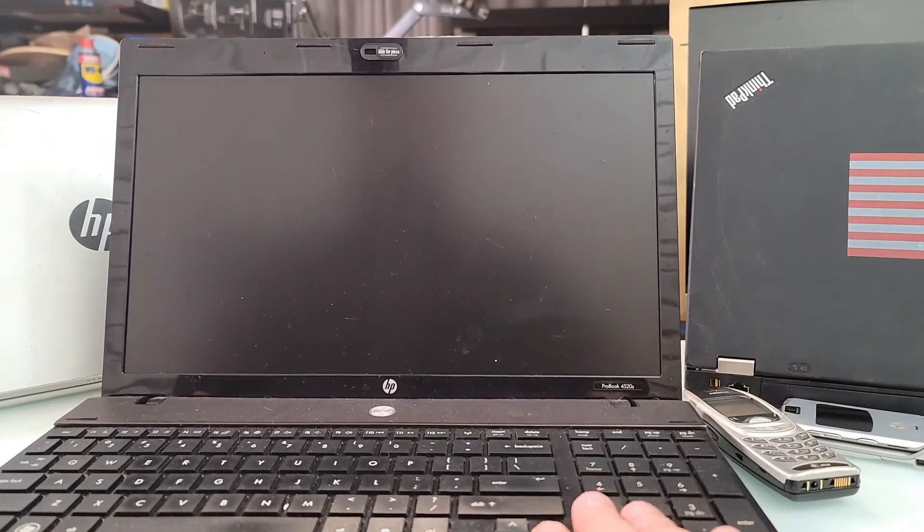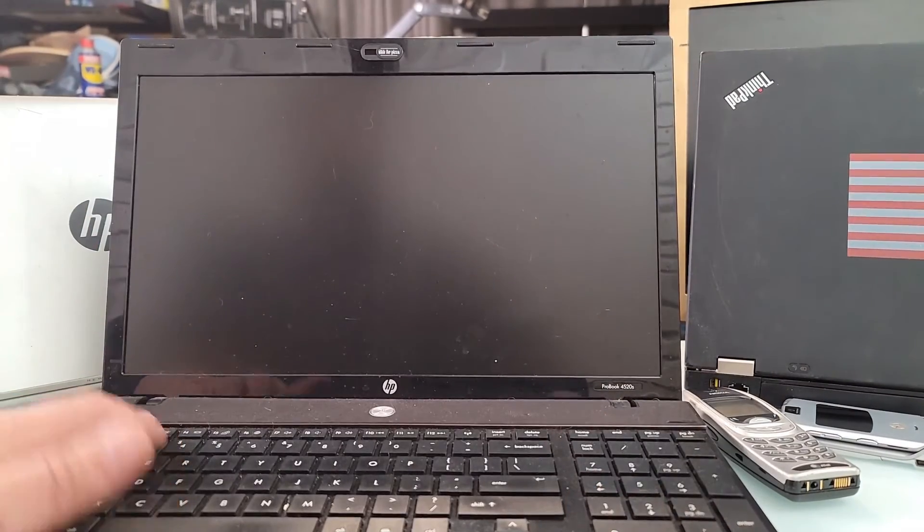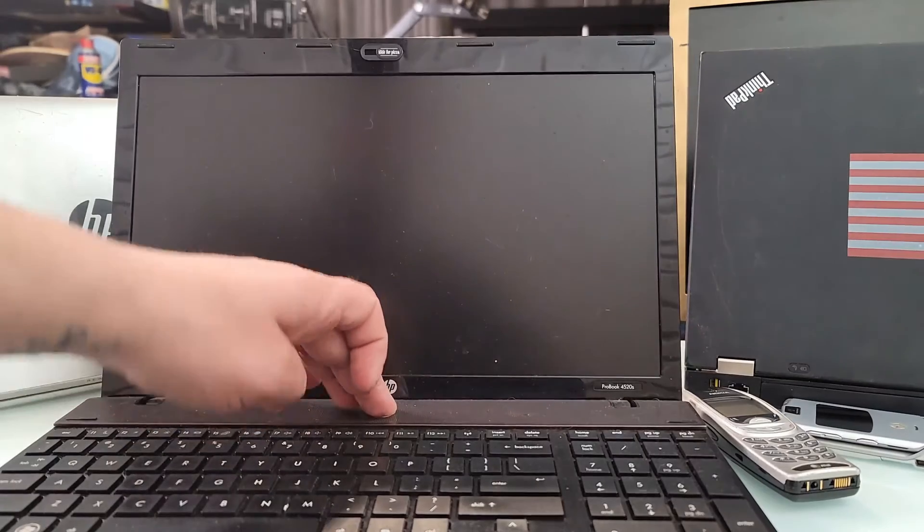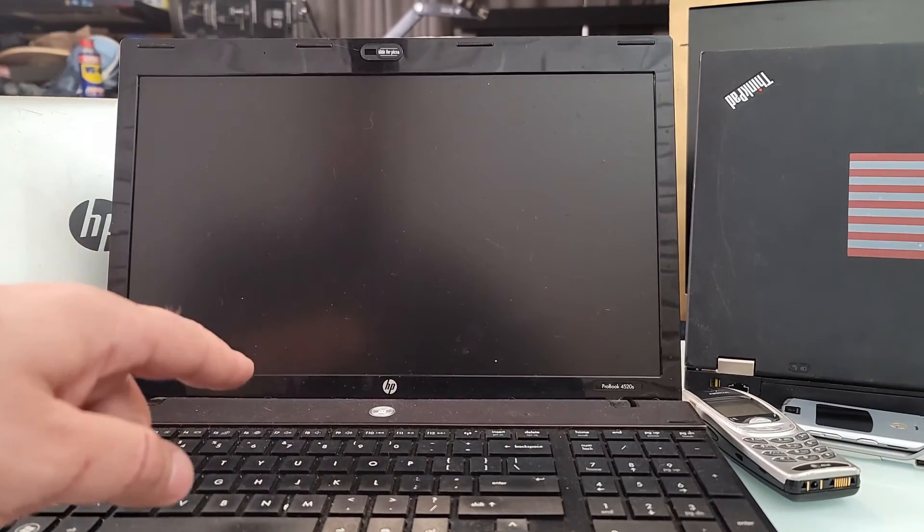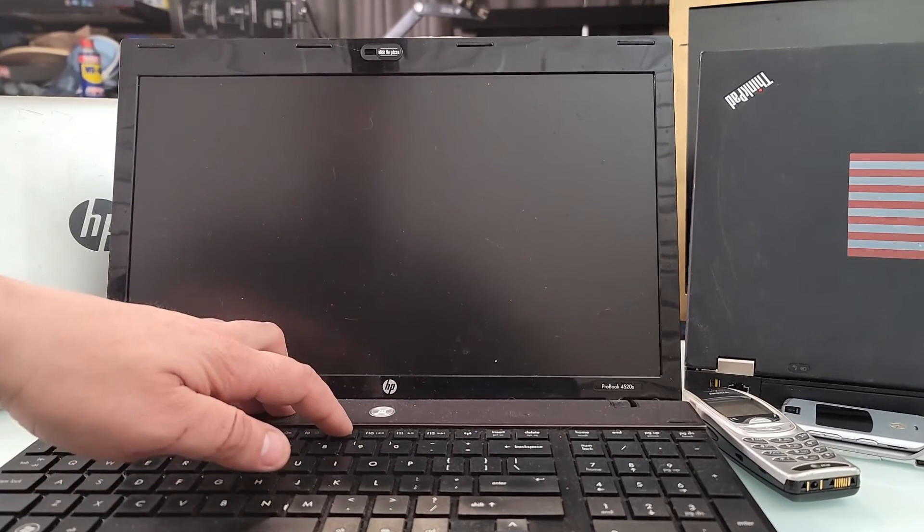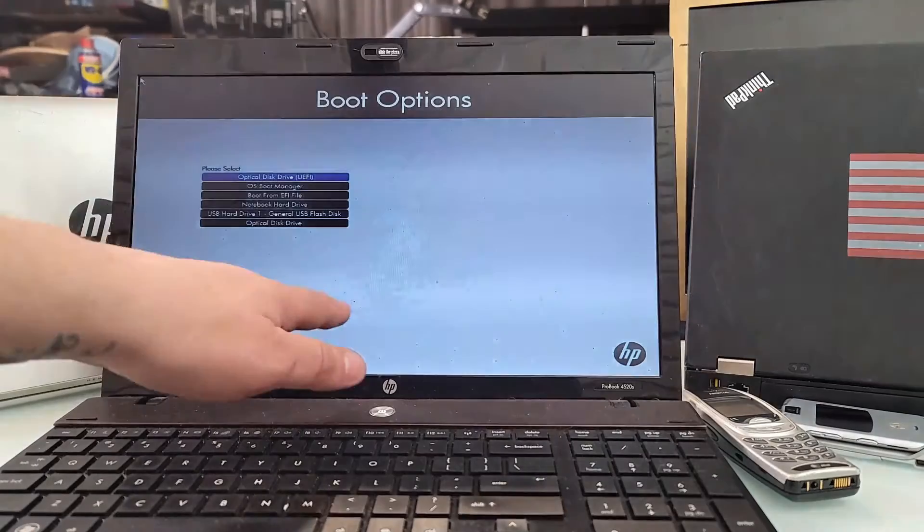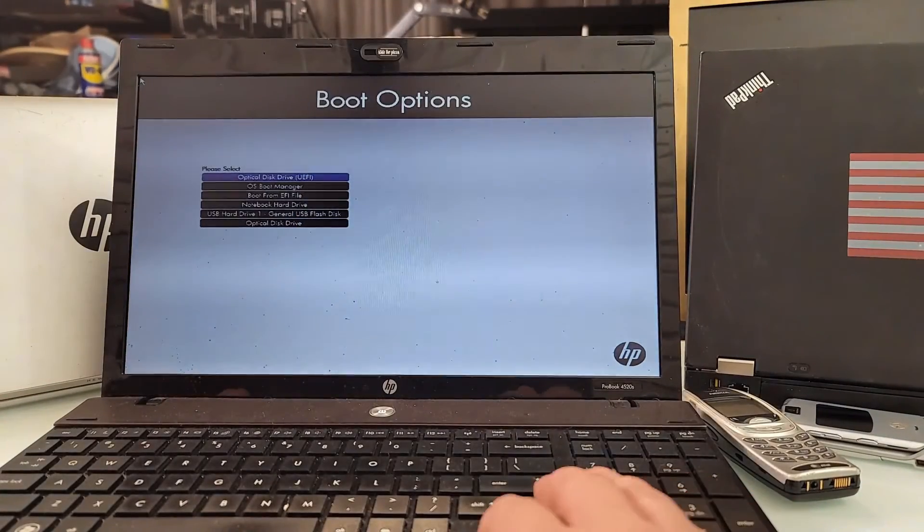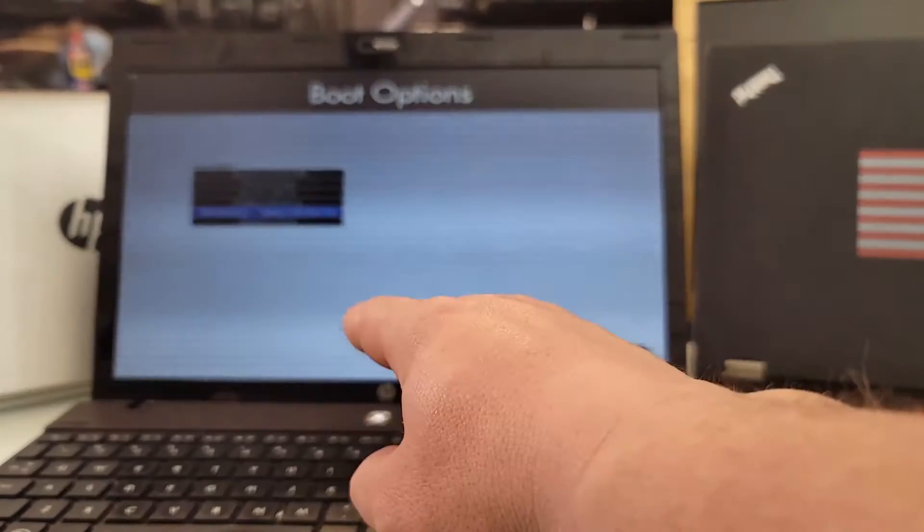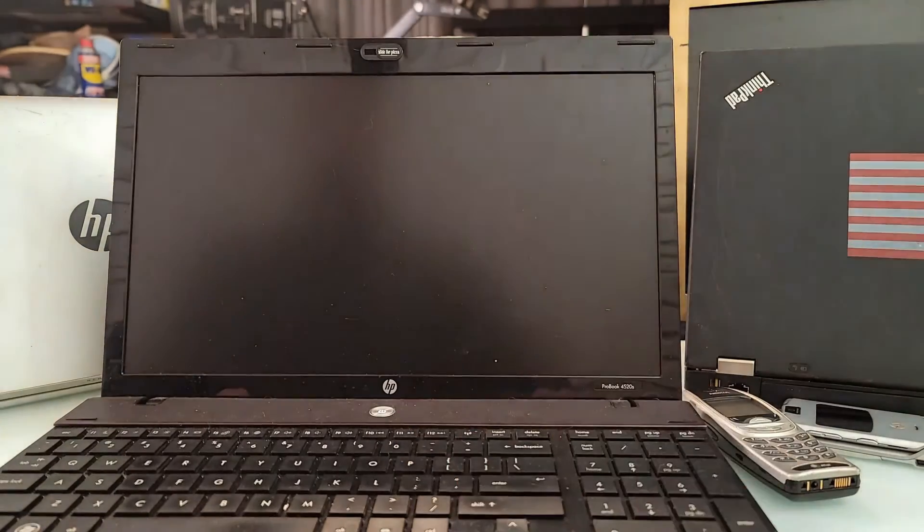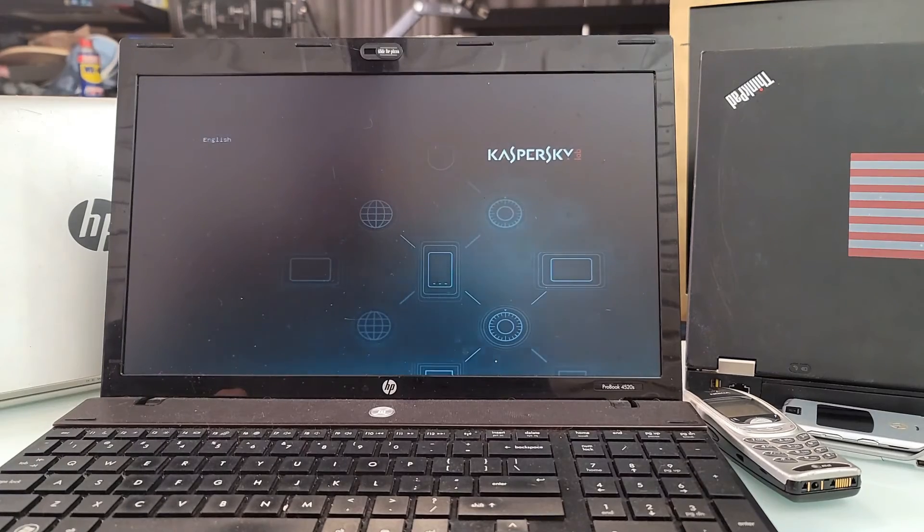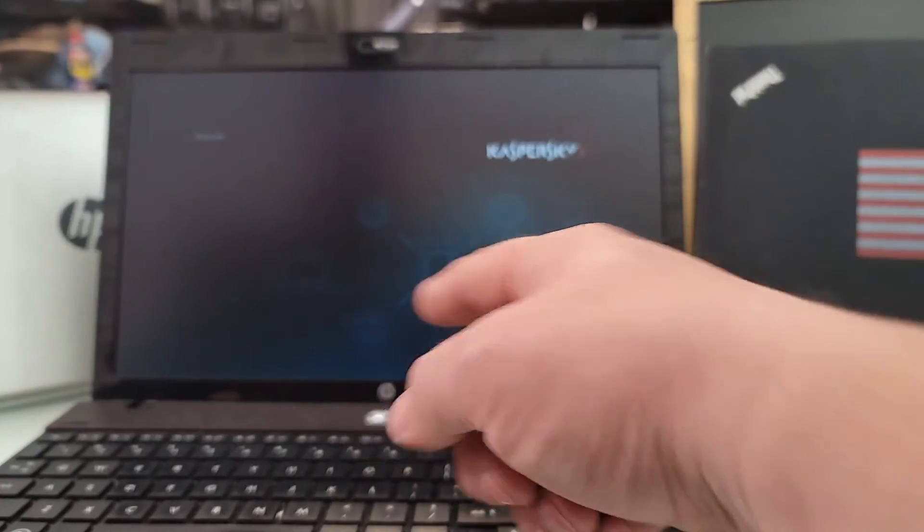On this particular one, whatever you want to call the BIOS menu or startup menu, is gonna be, if I'm not wrong, F9, at least for HP. So we're gonna try F9. Yep, boot device menu. And we choose the USB that we made, it's this one right here.